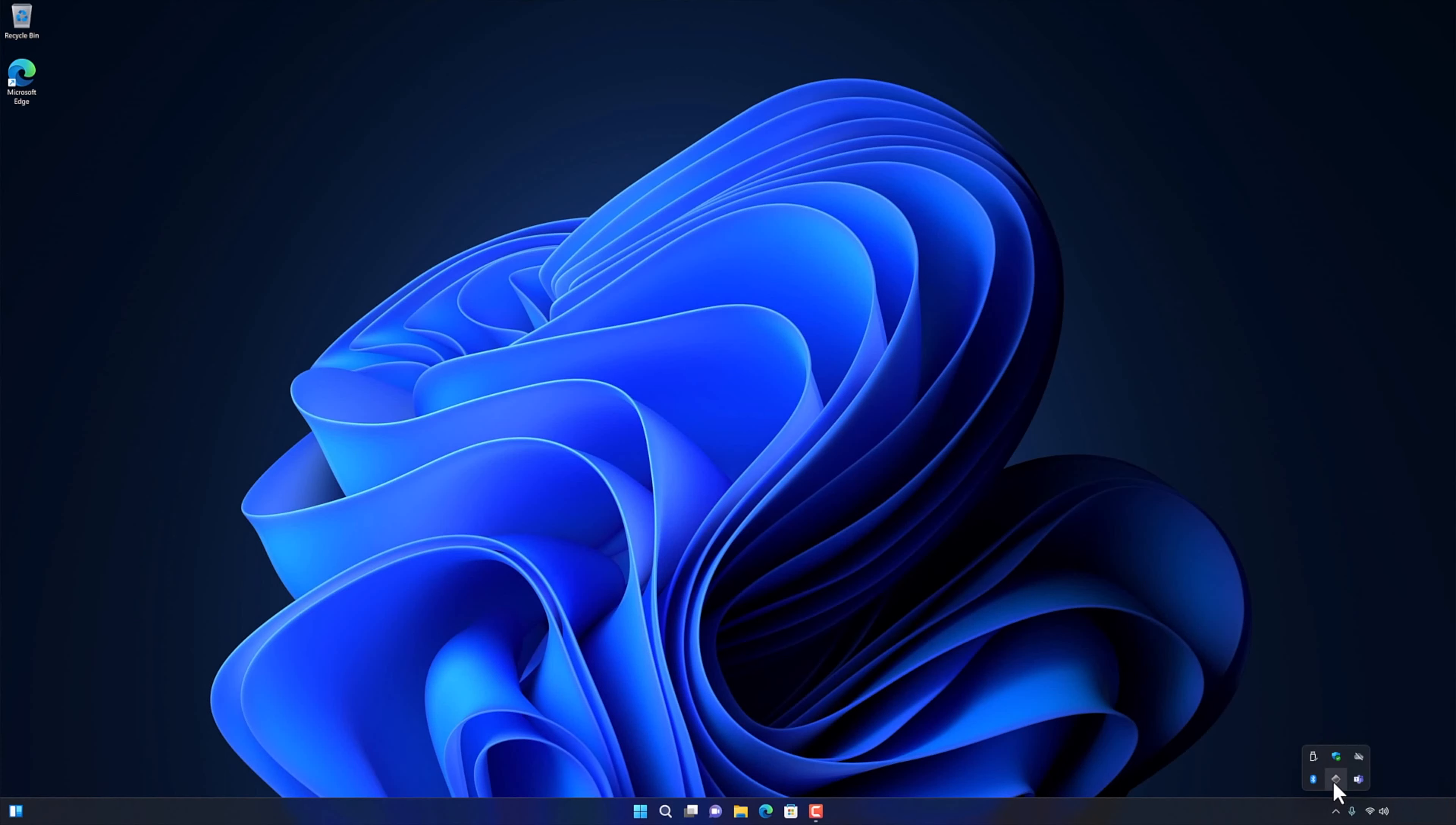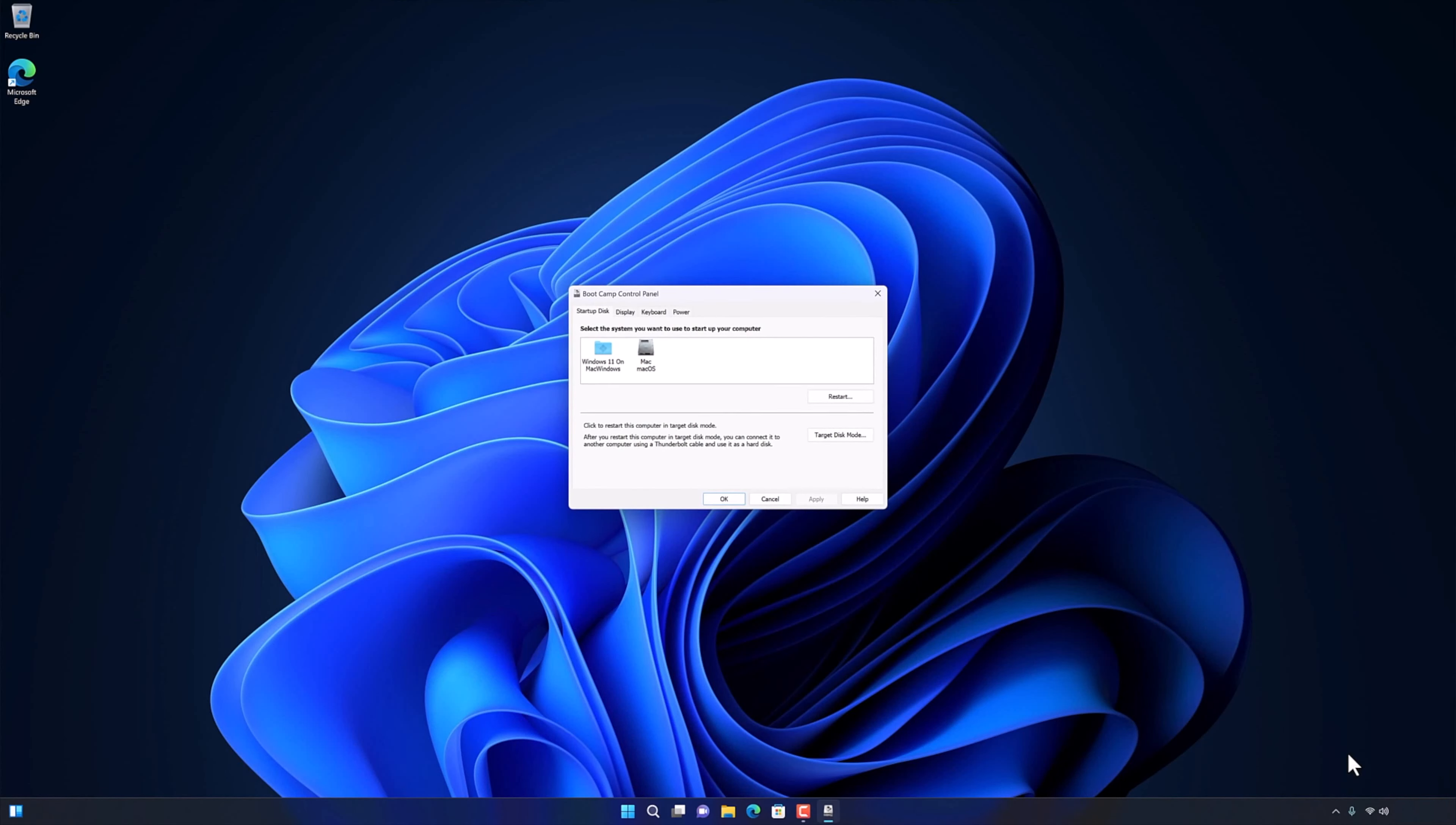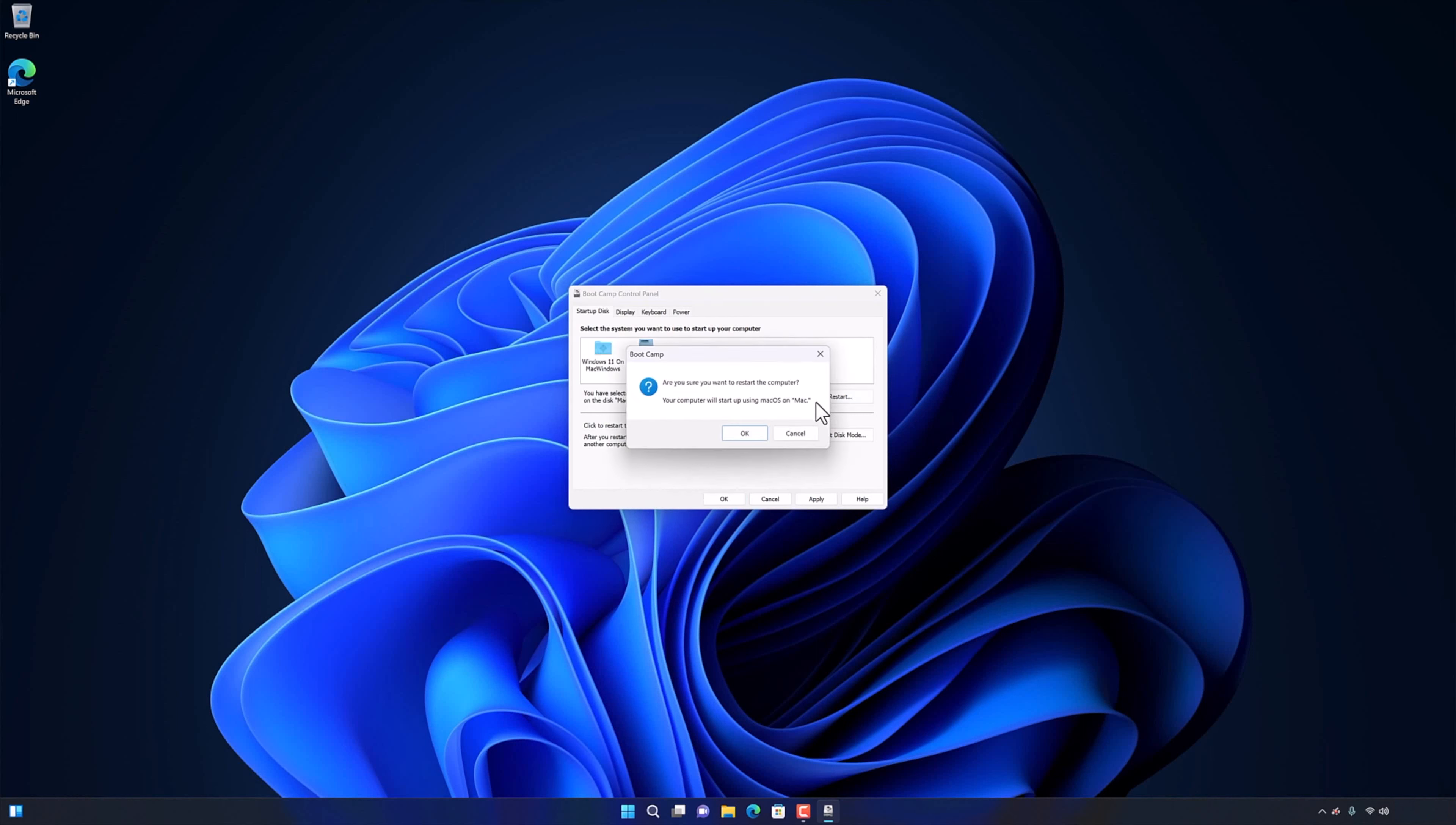Now when you go to the control panel of your Bootcamp again, you will see that the hard drive of your Mac is now showing here. This means I can now switch between Windows and Mac using Bootcamp. So friends, this way you can enjoy Windows 11 on your Mac with the help of external drive.